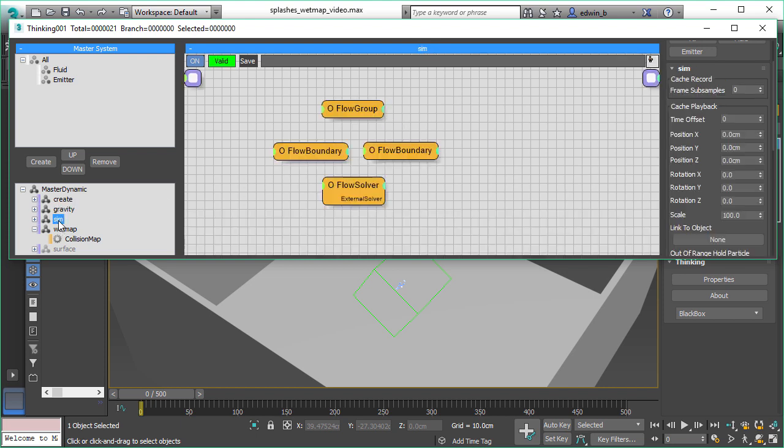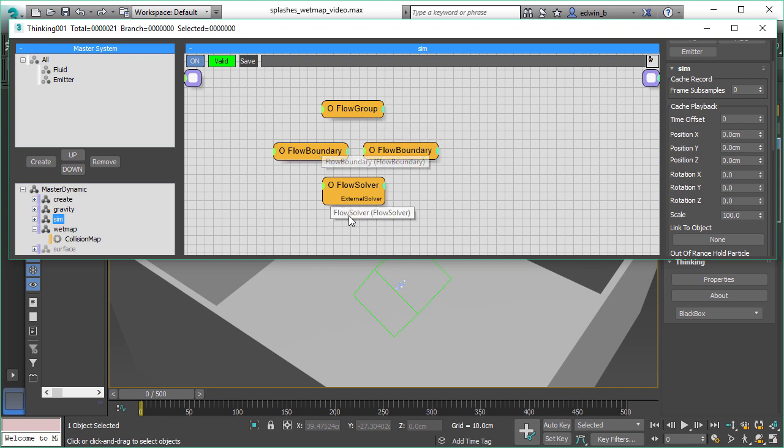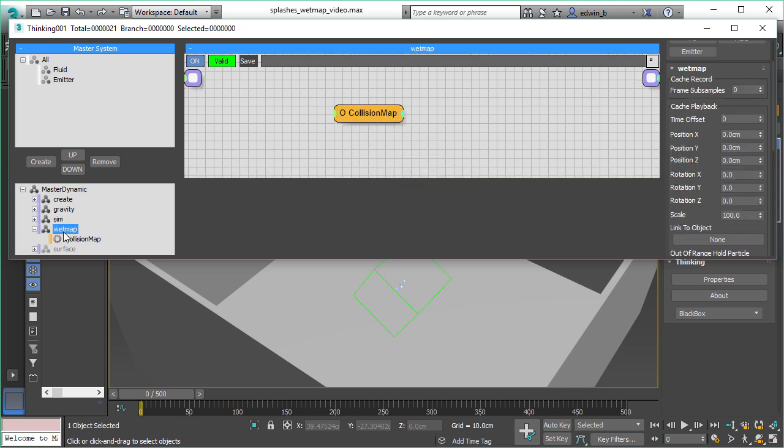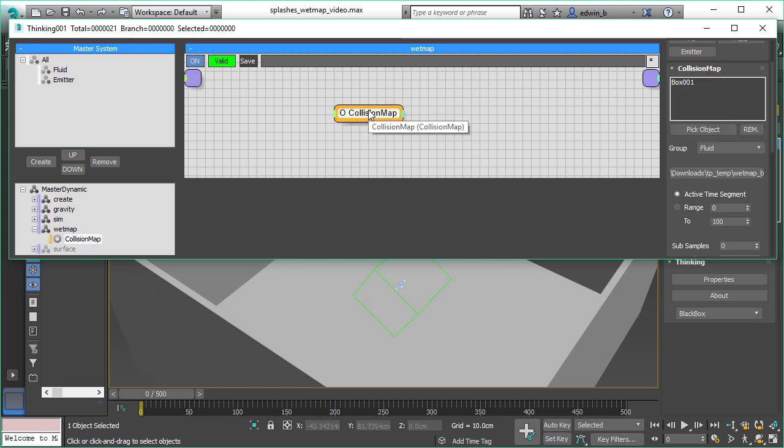Then we have some gravity. We have the simulation, the fluid simulation going on. Nothing special here, just flow boundary and a flow solver. And here comes the collision map, which we use as a webmap generator.